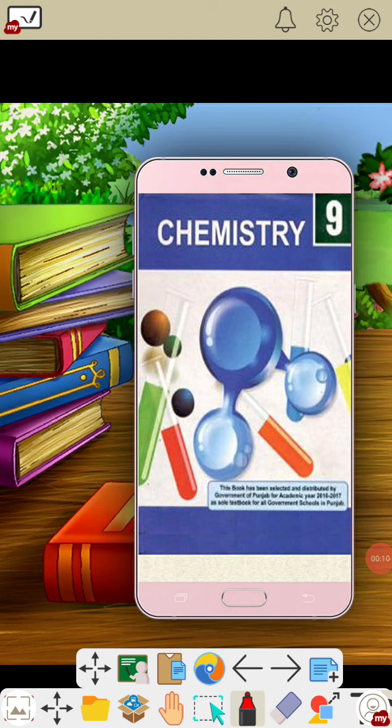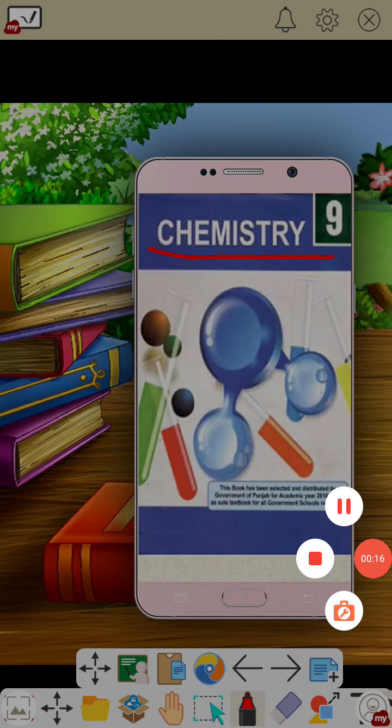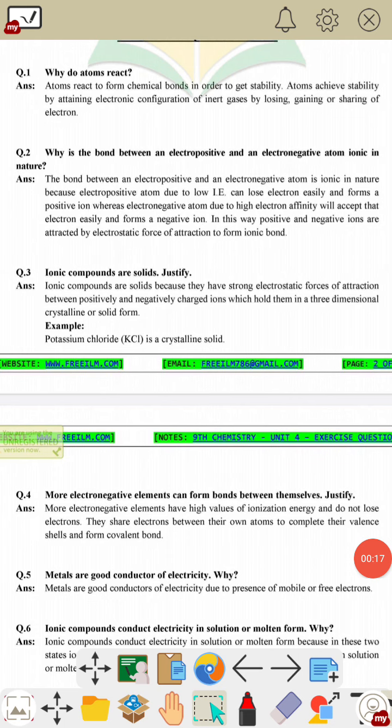Bismillahirrahmanirrahim. Lecture of Chemistry for ninth class. Today we are going to discuss short questions of Chapter number 4.